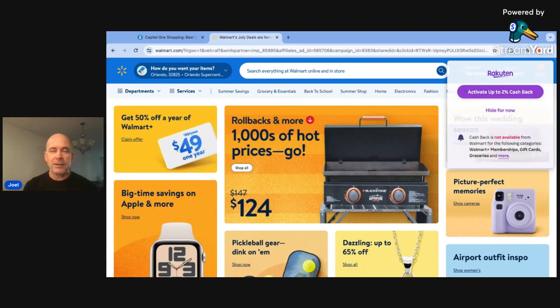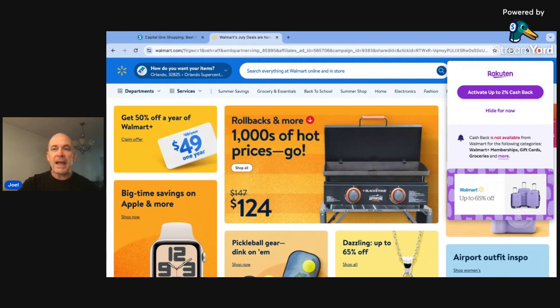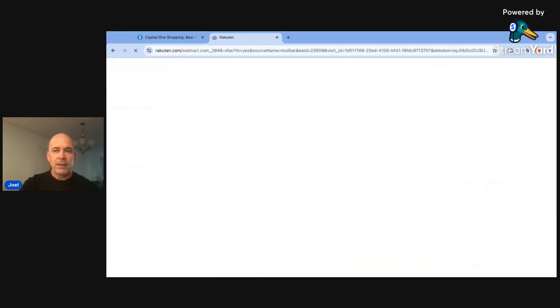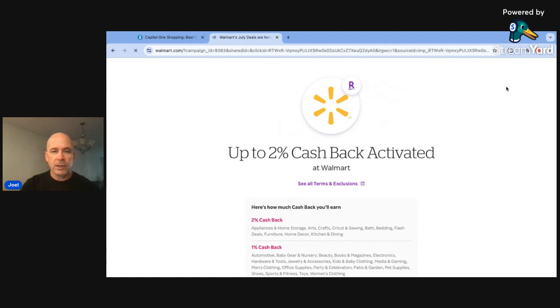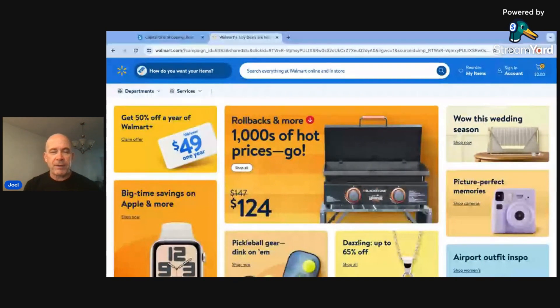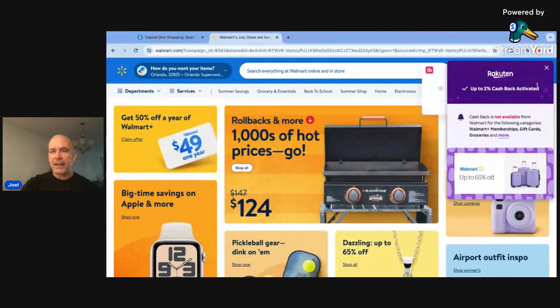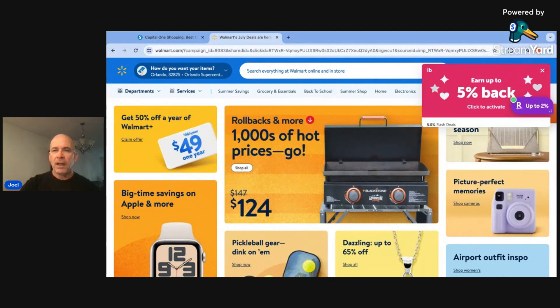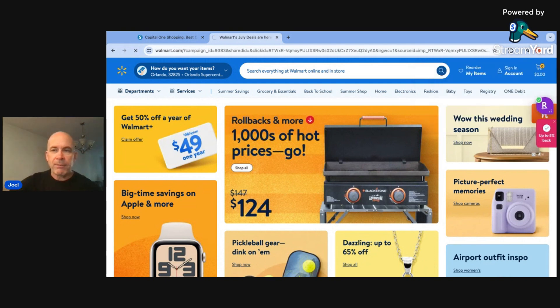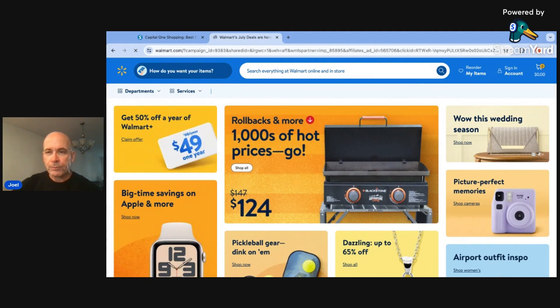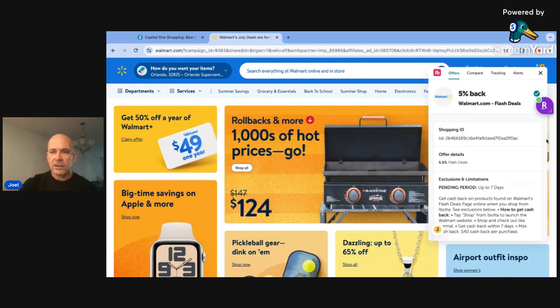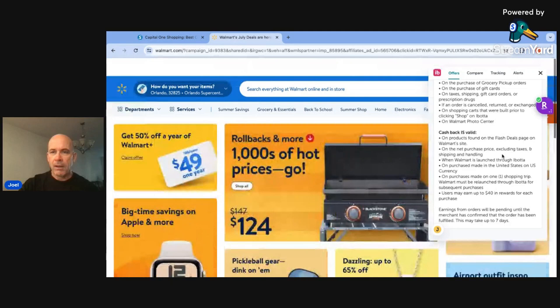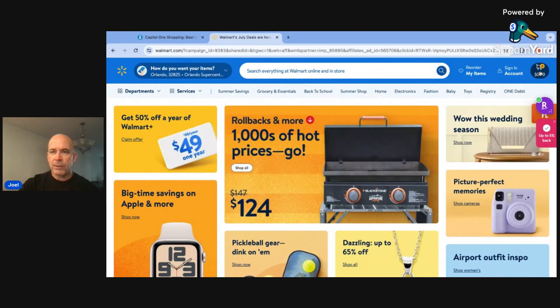But you can only use one at a time. That's the drawback to it. Once you choose one, if you choose another one, it will sometimes deactivate the one you've already used. If I wanted to use Rakuten now, it might deactivate the one that I just set up with Ibotta. So just make sure once you're doing those, if you're trying to use two and it deactivates one, just know that may happen. There's Rakuten just come up, up to 2% cashback activated. Ibotta went off, and now it's saying click to activate.